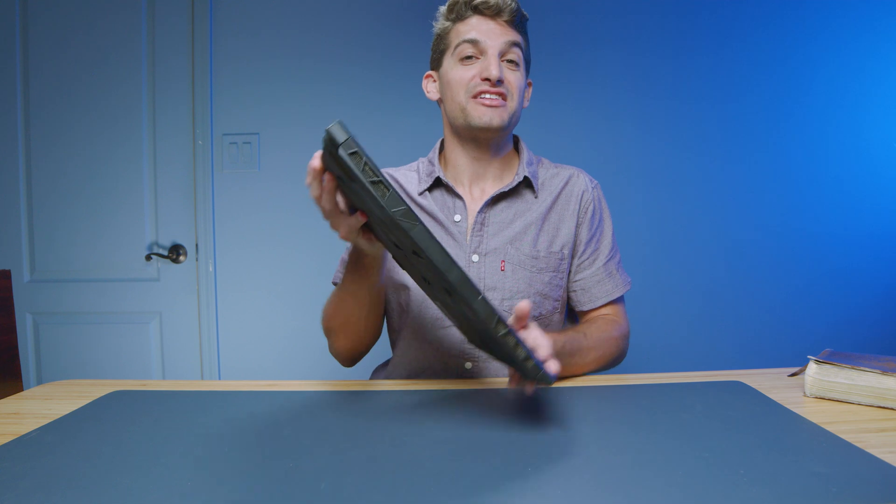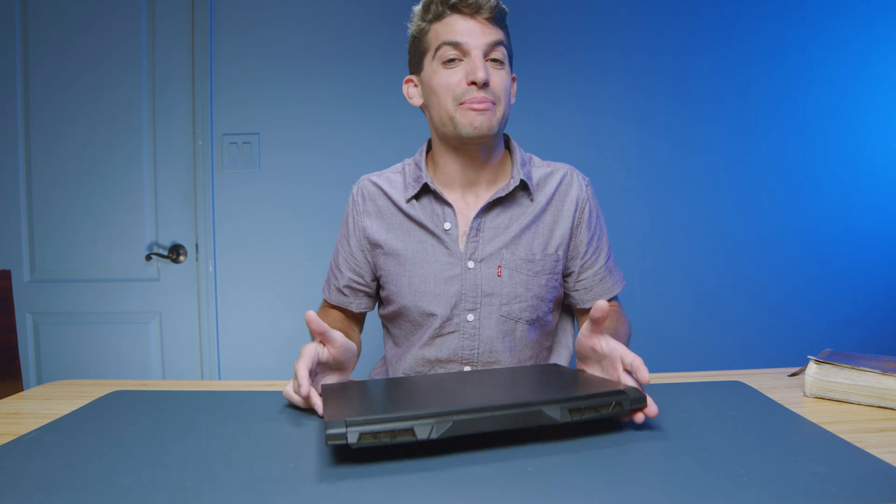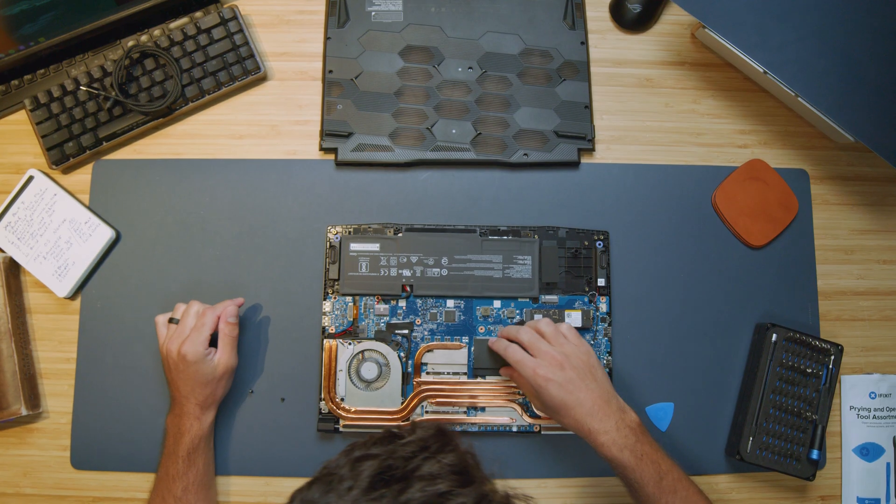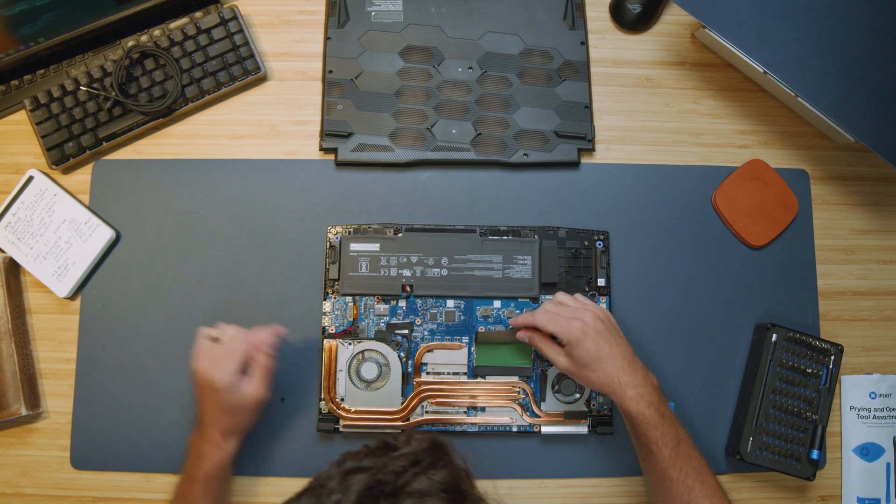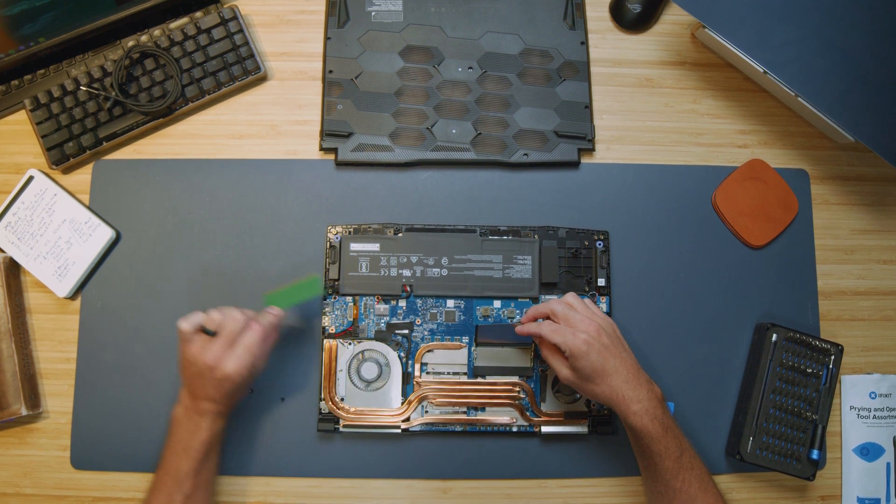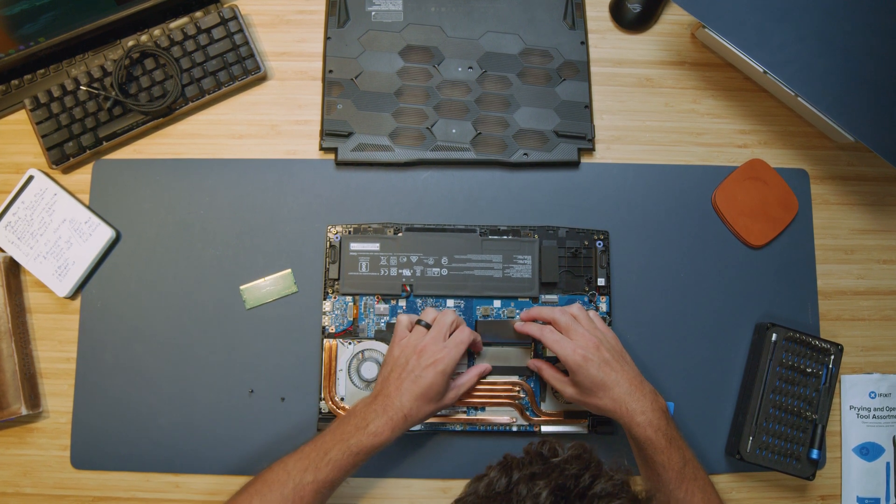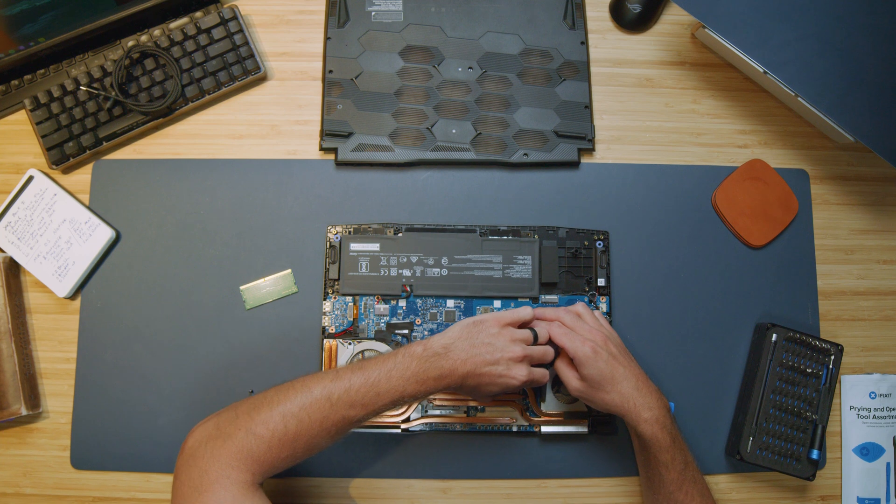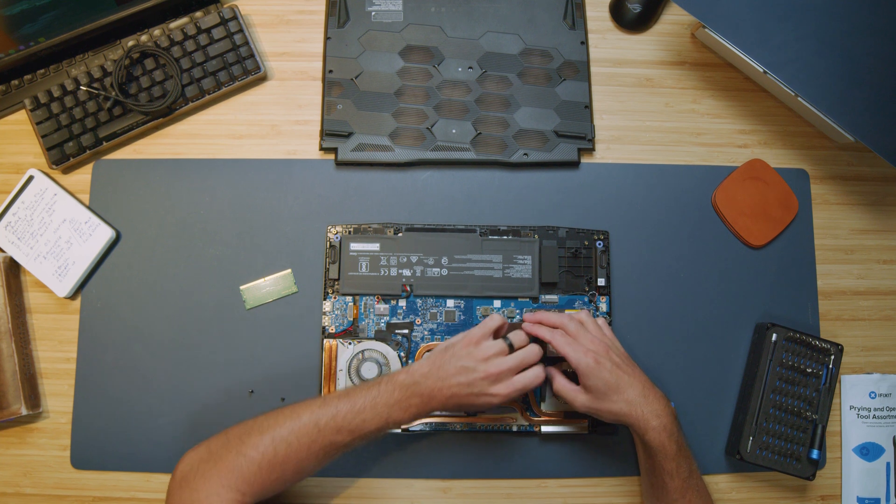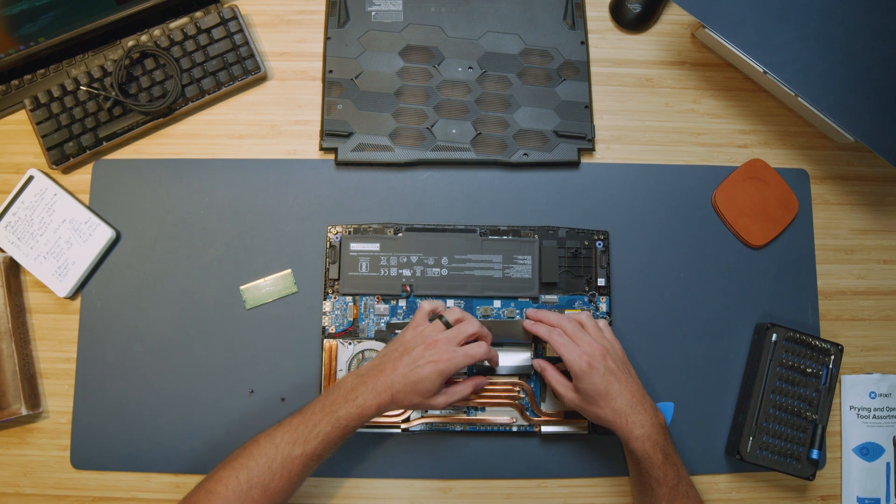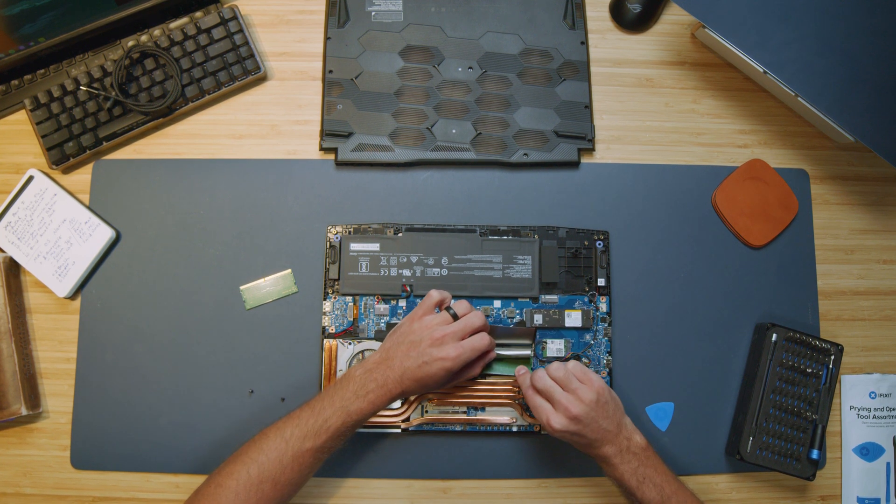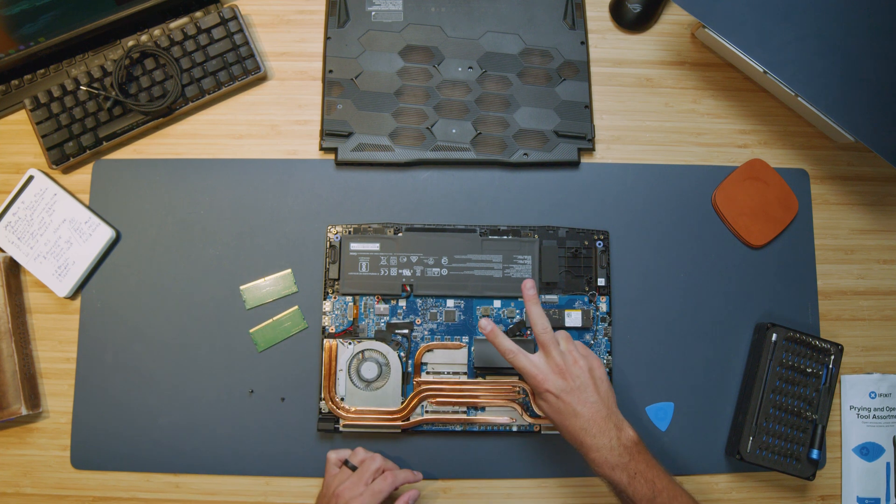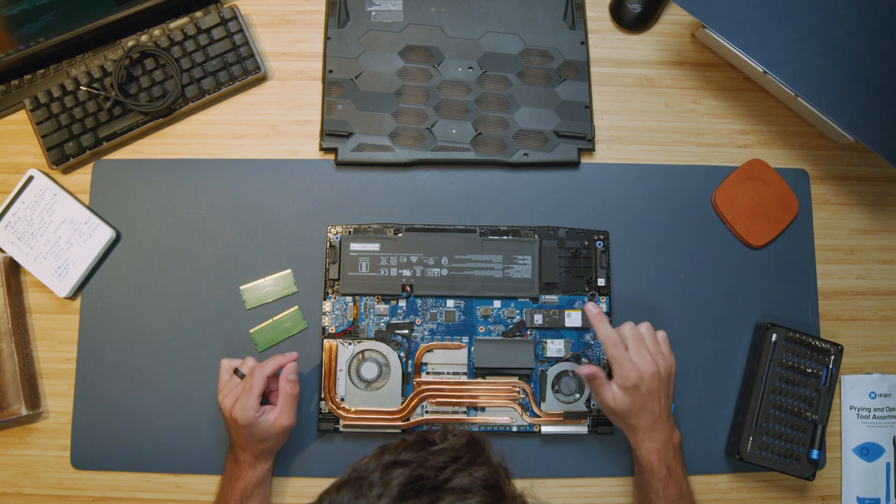One of the benefits of this laptop is the upgrade path. You can upgrade both RAM sticks in this laptop. Now, standard from the factory, this comes with 16 gigs of RAM, two 8-gig sticks. So you can go ahead and swap those out with two 16-gig sticks or even two 32-gig sticks to give some really nice RAM ceiling to this laptop.